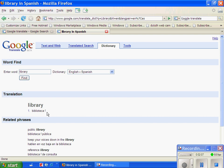And it says biblioteca, and it gives you some different related phrases to that word and whatever else you need. So, that is Google Translate.